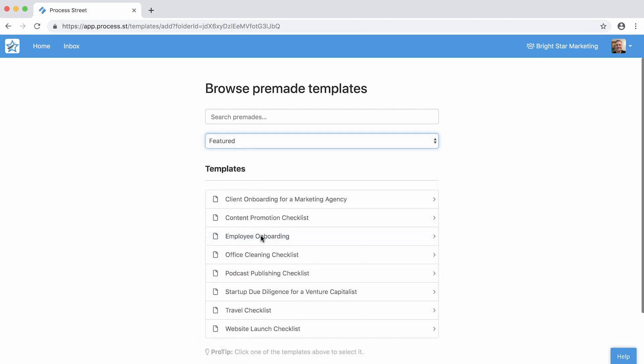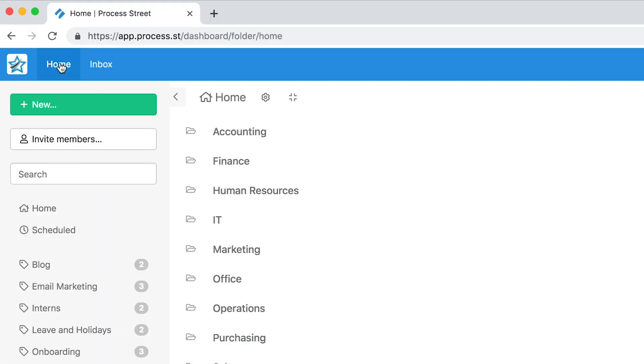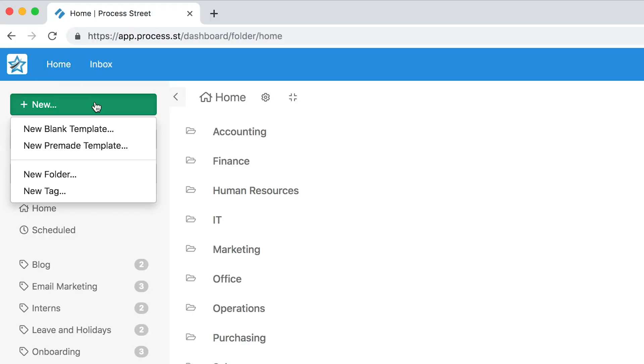No matter what you choose, templates can be customized to your needs. Let's go to your homepage to start. First, from your dashboard, click the New button in the left menu. From here you can choose New Blank Template or New Pre-Made Template.